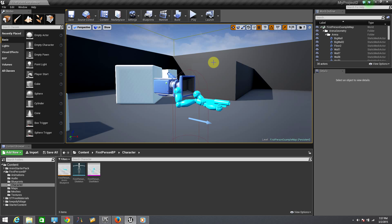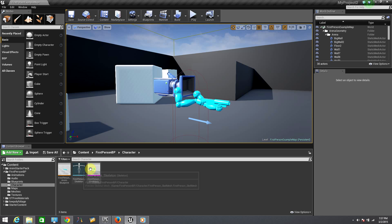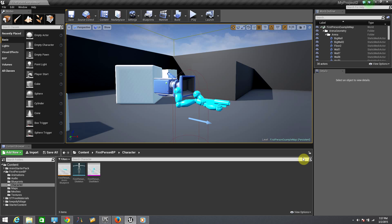Now, on the bottom we have our content browser. From here, you will find every file: mesh, textures, audio, blueprints and others that you will be using for your project. From here you can maintain your files and folders organized for your project.